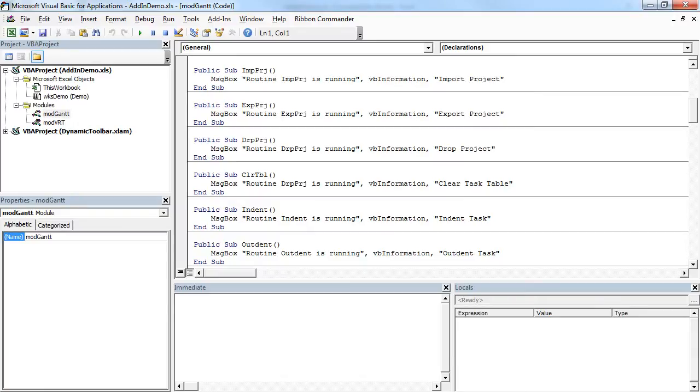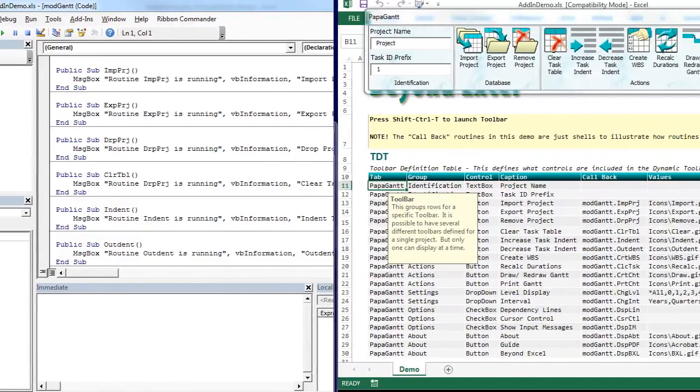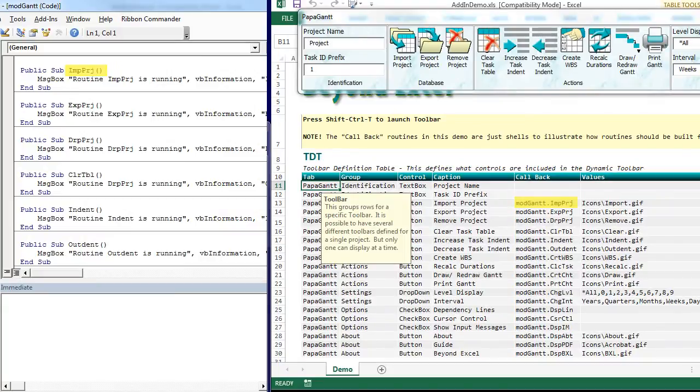All that's left to do now is record your macros or write your routines and name them according to the names you entered in the TDT's callbacks column.